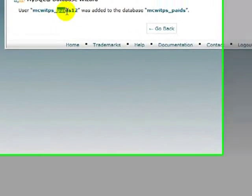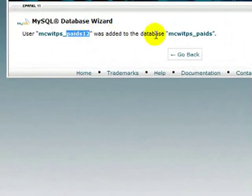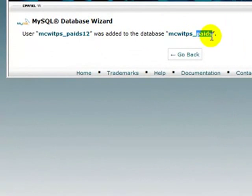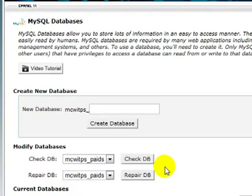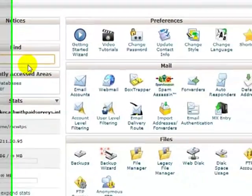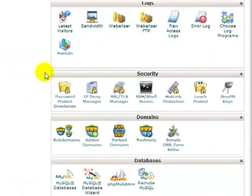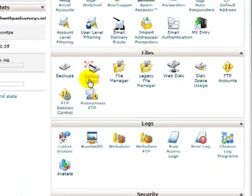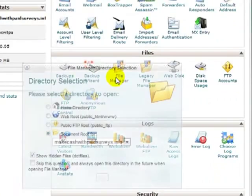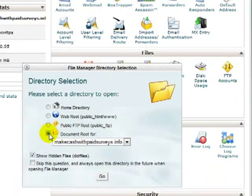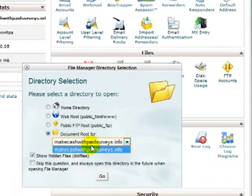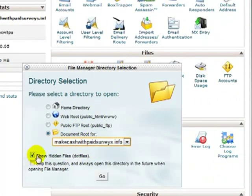Now, that user, PaidS12, has been added to this database, PaidS. Go back. Okay. Go back home. And we want to click File Manager. Document root for that particular domain. Show hidden files. I usually have that ticked. And then click Go.